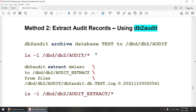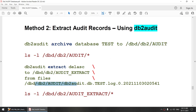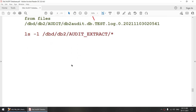The second method of extracting audit records is using the DB2 audit command. First we will archive the audit logs and once we have archived, we will use the DB2 audit extract command to extract the audit logs. First we archive to a particular location and then we extract from that particular file to another particular location. This is how you will extract your audit records.